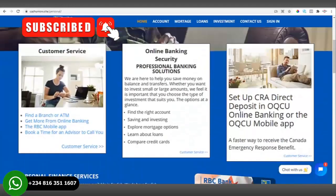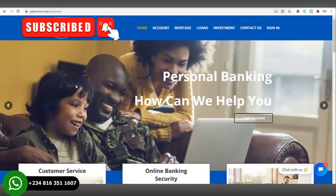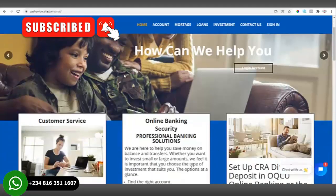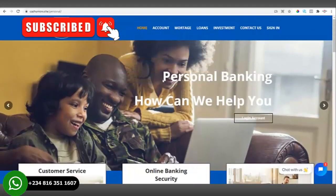Hello everyone, today I will be showing around my online banking website which I just created. Please note this video is for educational purposes only.